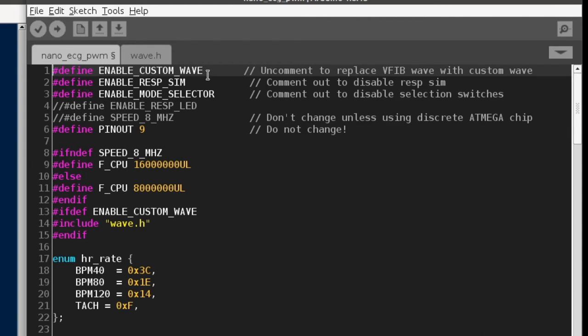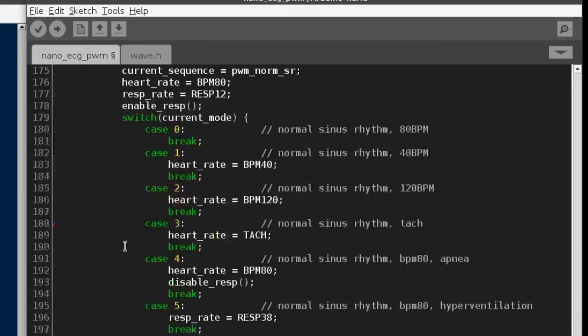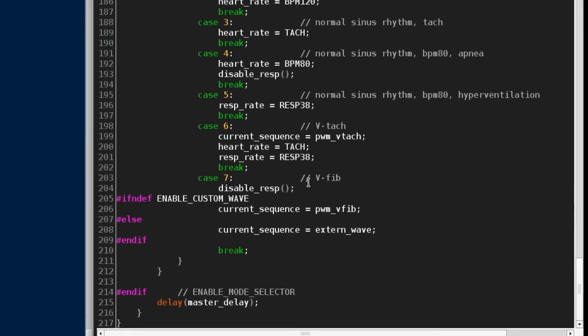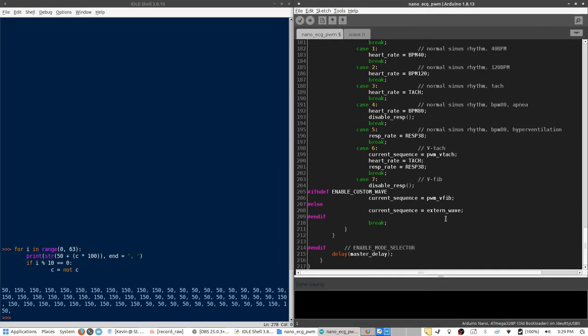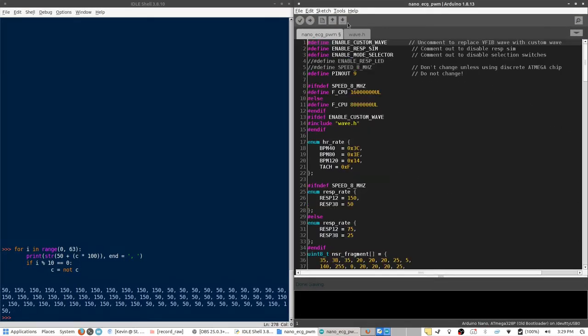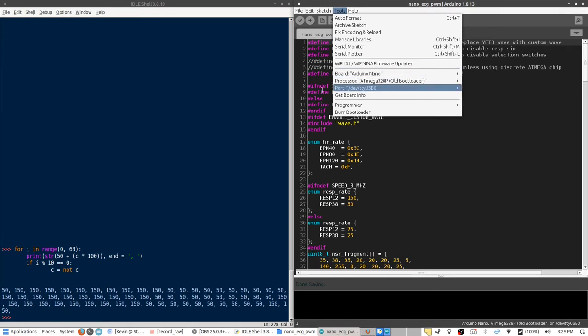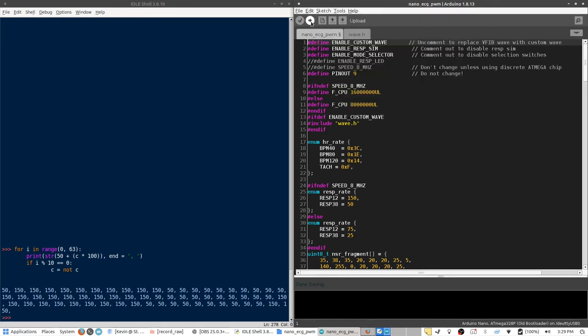So, now we've activated this header switch. And what that will do is it will enable certain parts of the code, which will insert the custom waveform as the seventh case in the selection switches. So, instead of it defaulting to VFib, it will default to our external waveform. So, now I'm making sure that all the options for the Arduino are correct. I'm going to go ahead and upload.